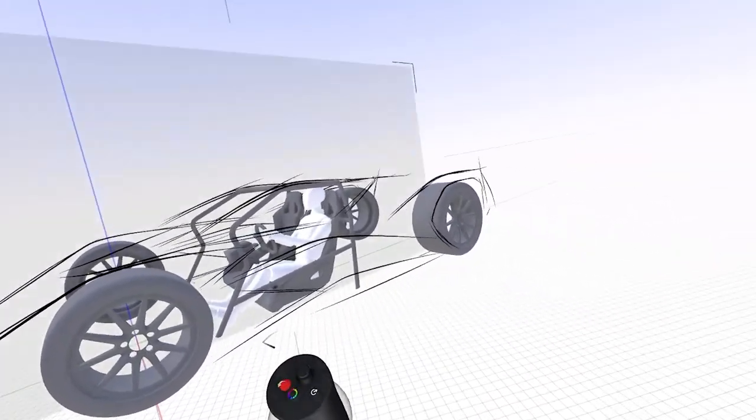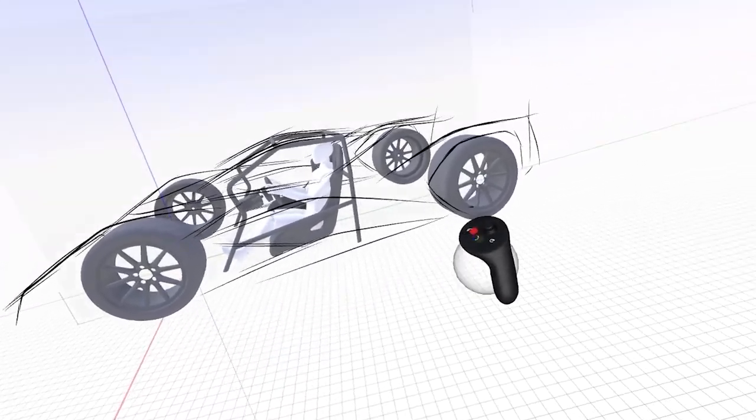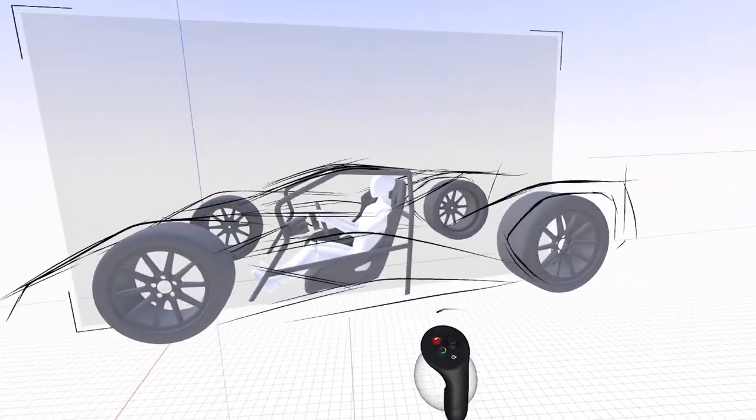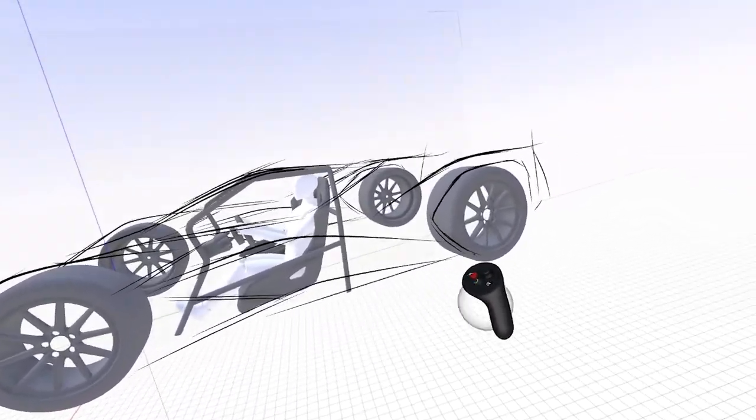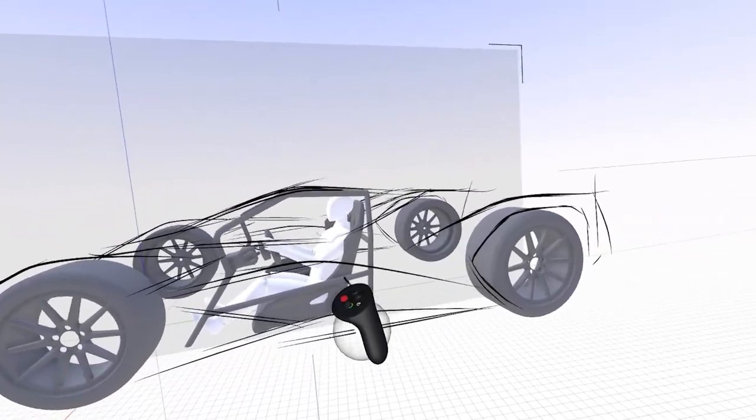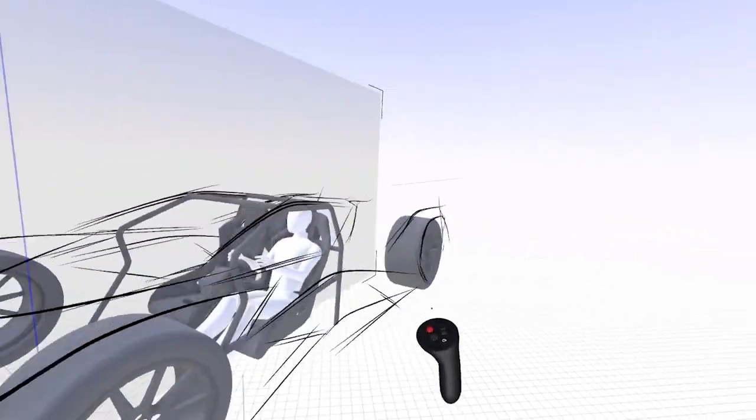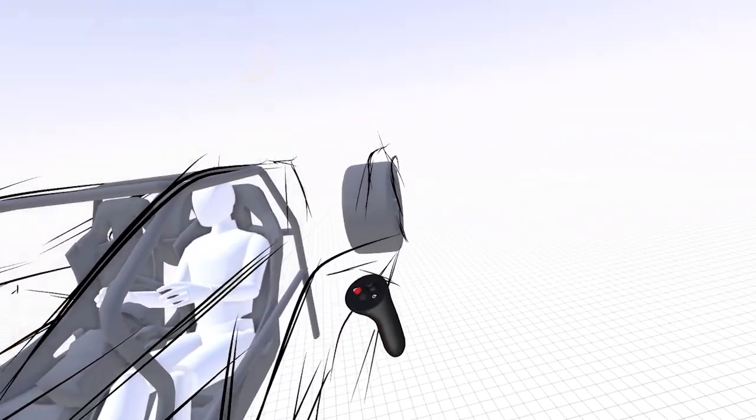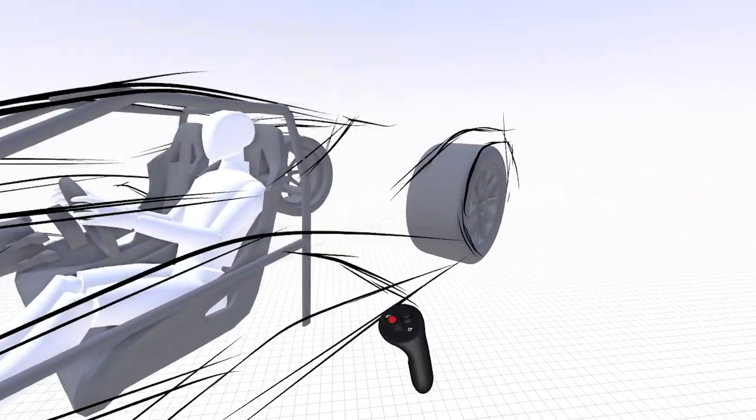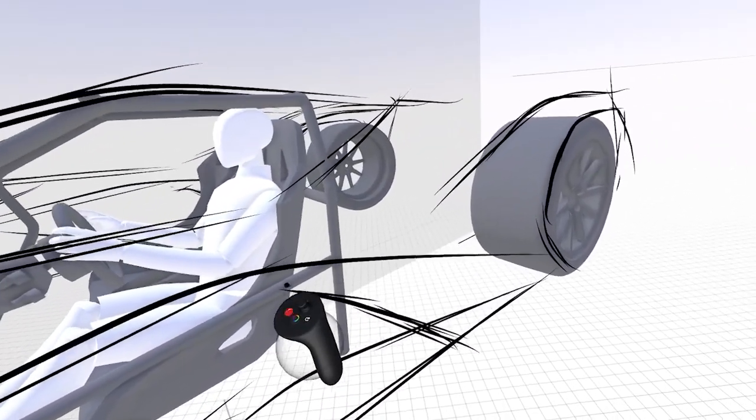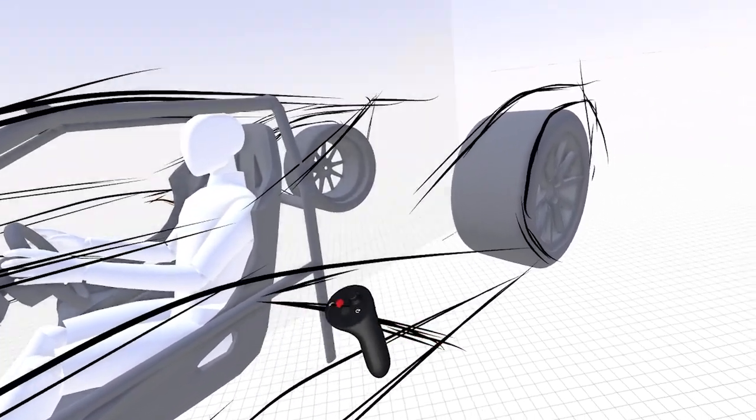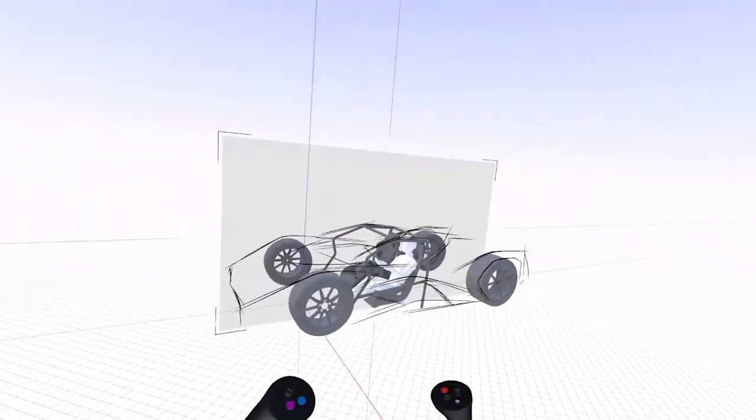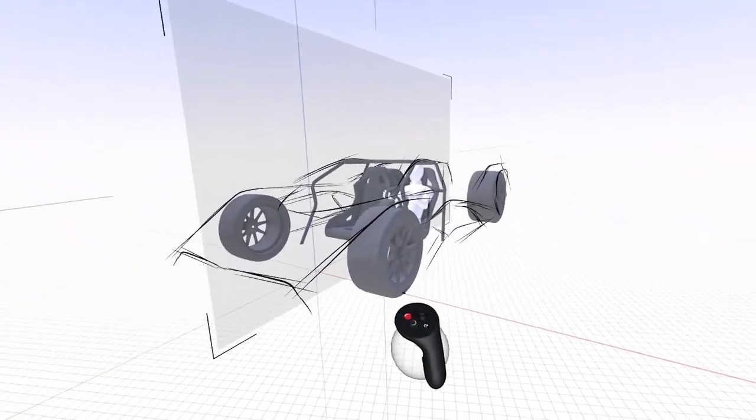Just keep your arm loose and work from the shoulder and try to keep moving the model in the direction of the natural flow of your arm. Try not to go against the arc of your arm. Just keep looking at the car from all angles.